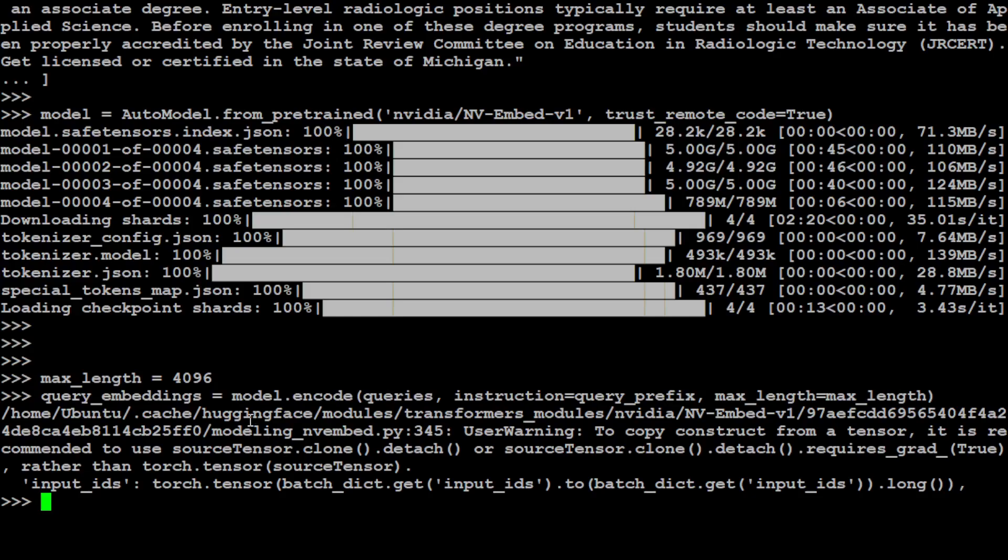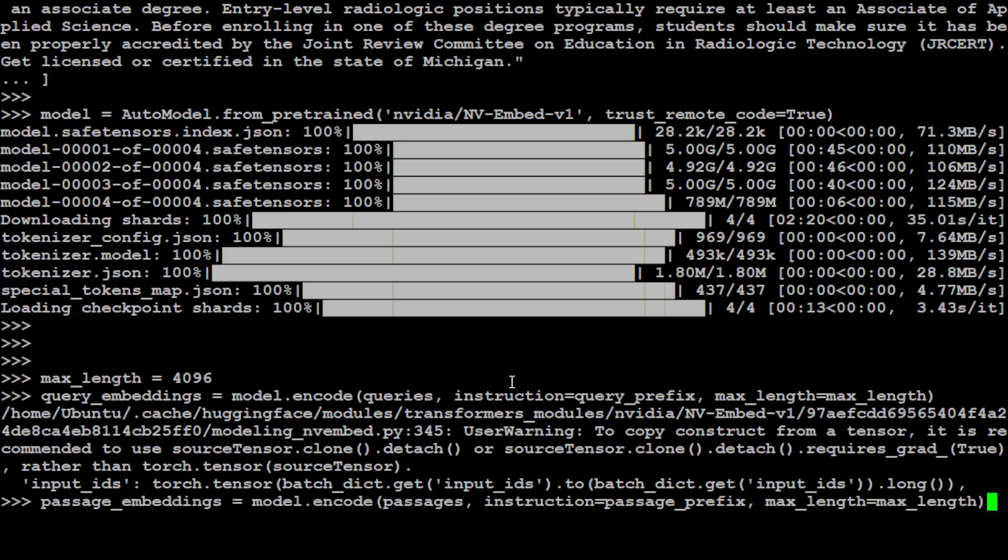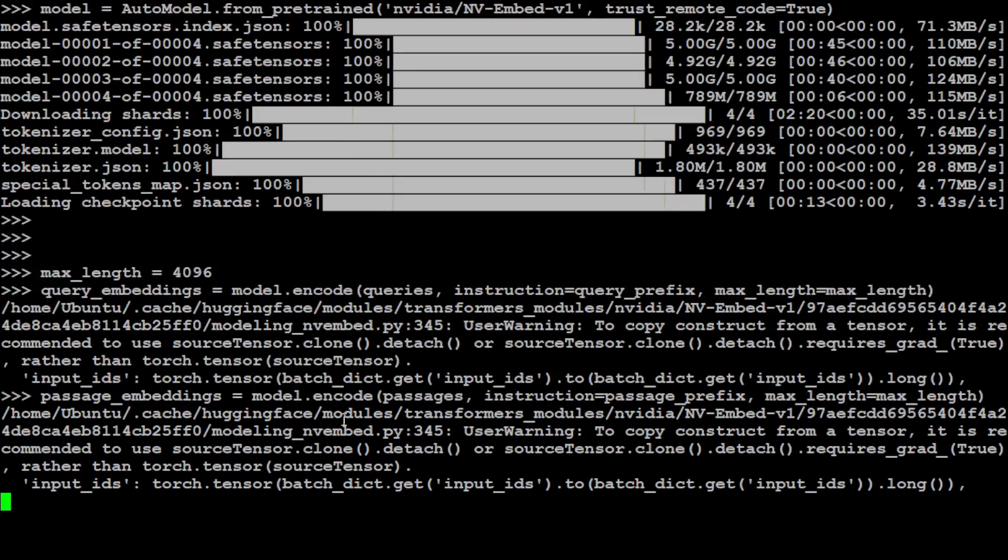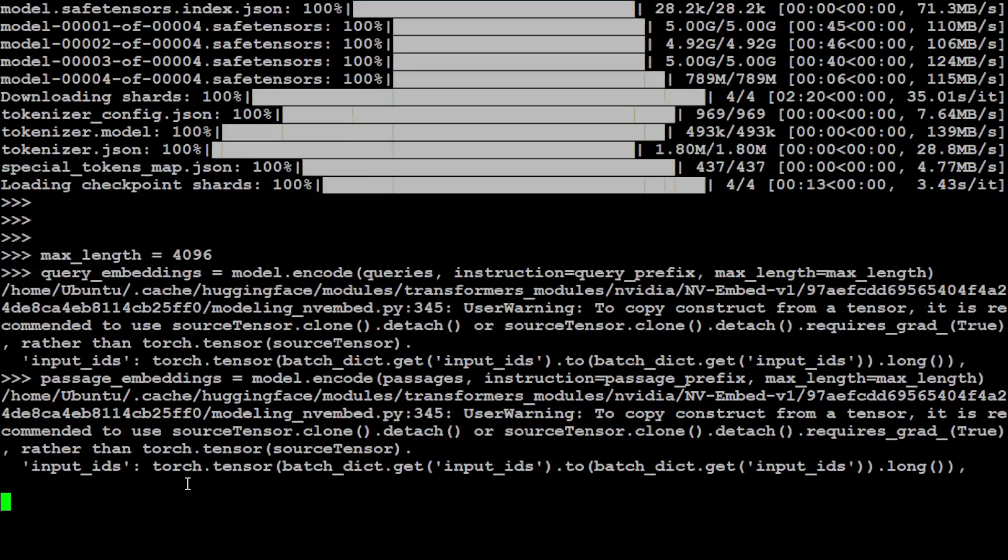That is done. You can ignore this warning. And then let's also convert the passage embeddings to the numerical representation. Let's wait for it to finish. This takes a bit of time.